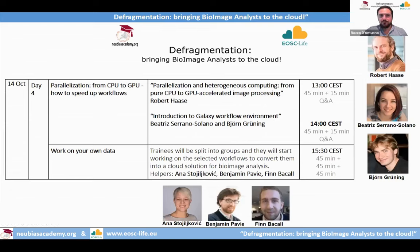Welcome to day number four of the Fragmentation Training School of Bioimage Analysis. Today we have the pleasure to have Robert Azze from University of Dresden, who will talk about parallelization and GPU-accelerated image processing. We also have the Galaxy team from University of Freiburg with Beatrice Serrano-Solano and Bjorn Gröning, who will give us an introduction to the Galaxy workflow environment.